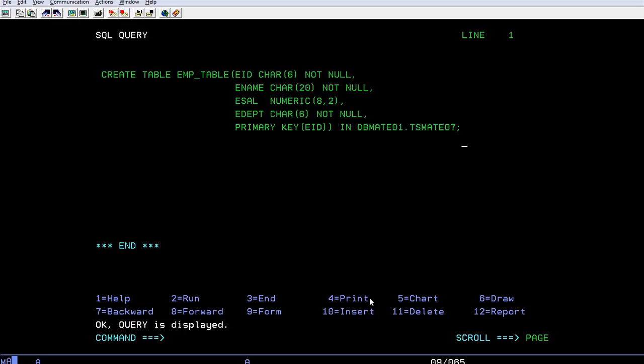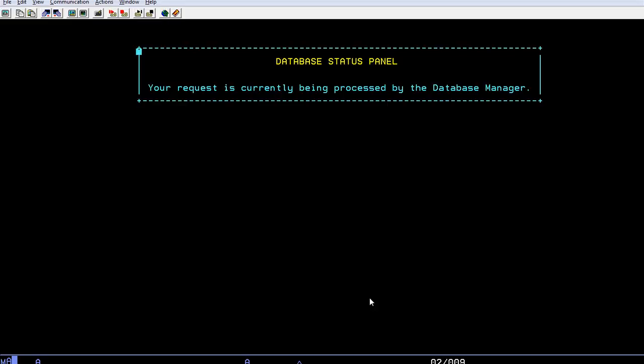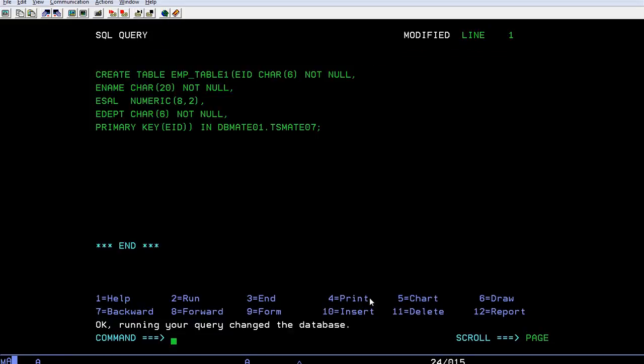In order to run the query, just press F2. I see EMP_TABLE already exists. Let's take another table name. Okay, running your query changed the database. It means the table has been created.